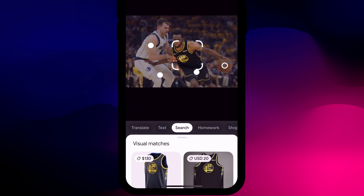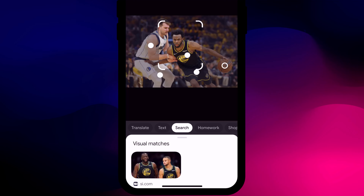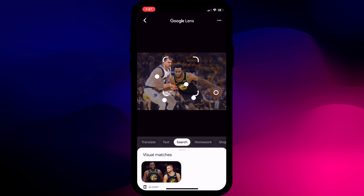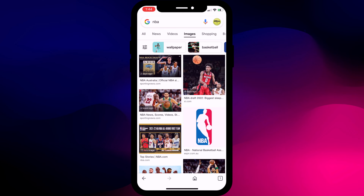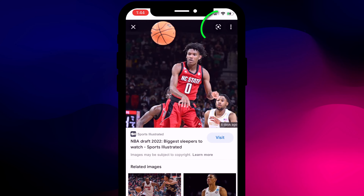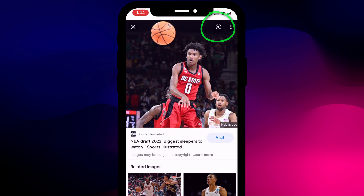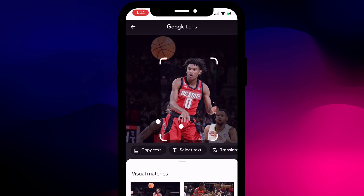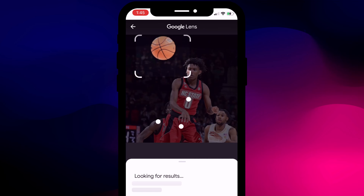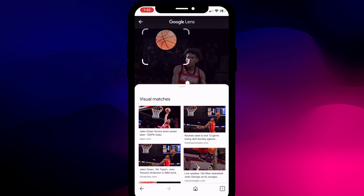If the results aren't helpful, you can adjust the size of the focus box to refresh the search, or move the box altogether to focus on another part of the image. Some images, like those in Google's image gallery, don't require you to long press — they'll have the Google Lens icon in the corner which you can click to activate the feature and use the dots and focus box to refine results.